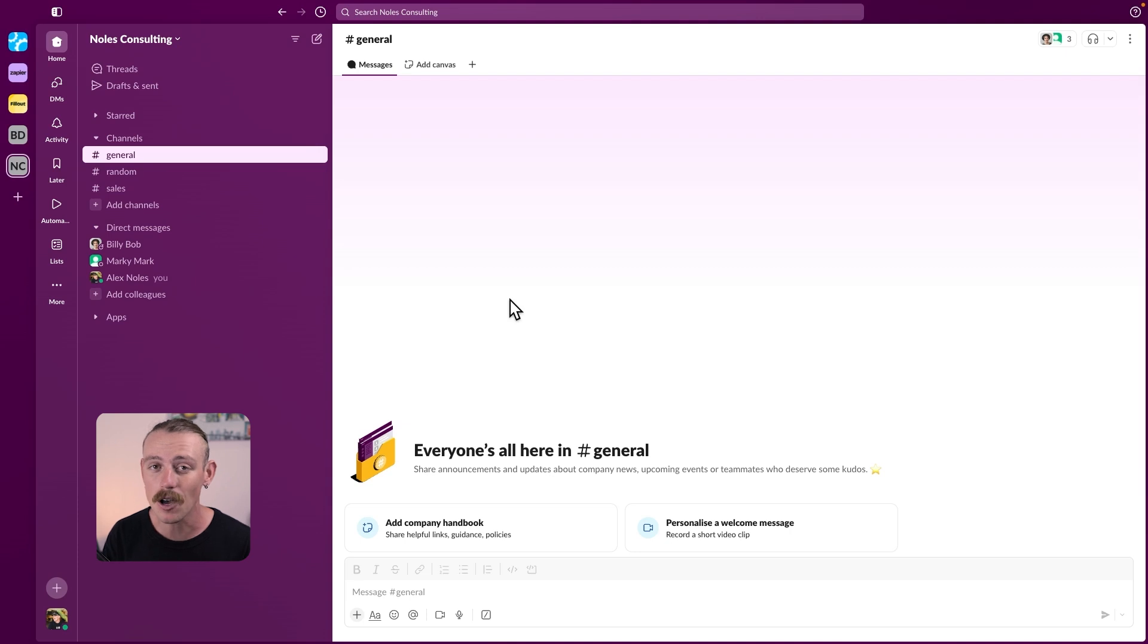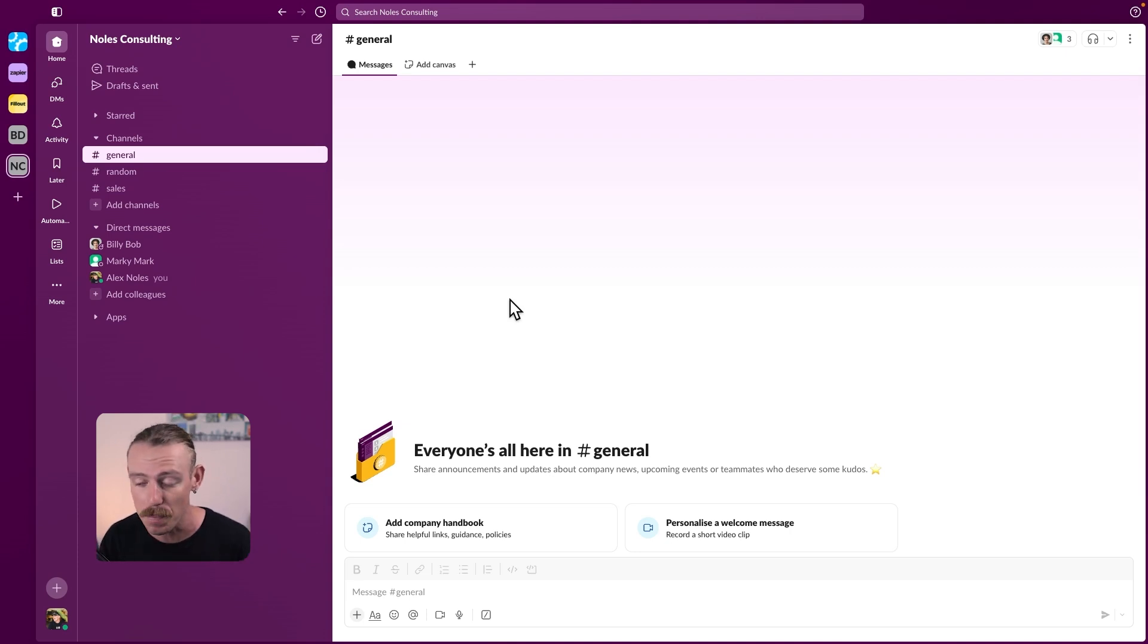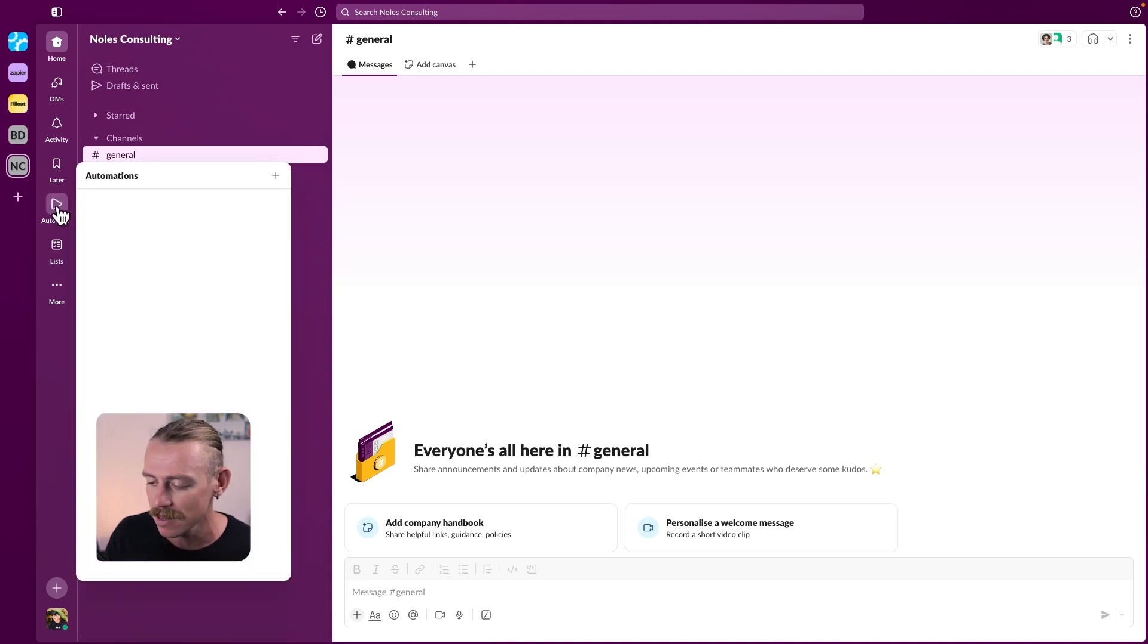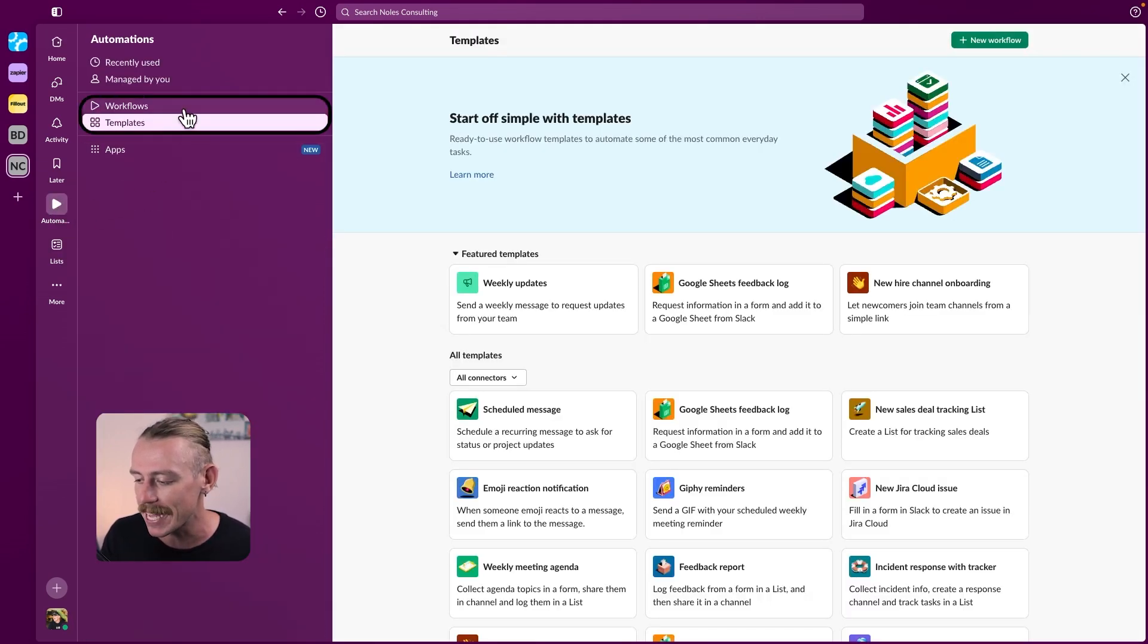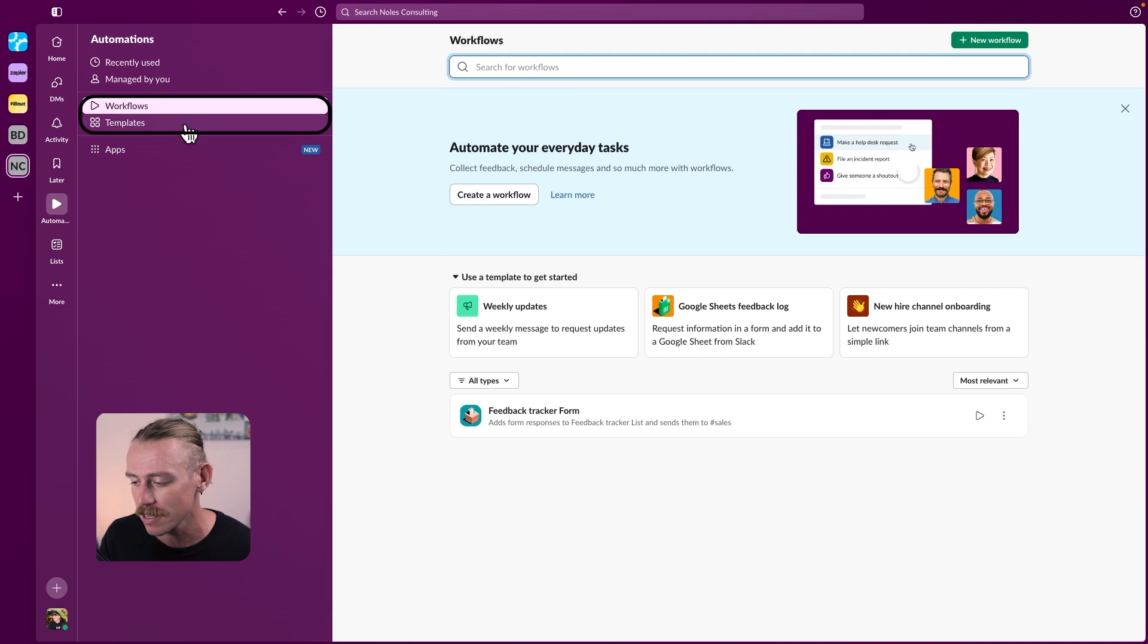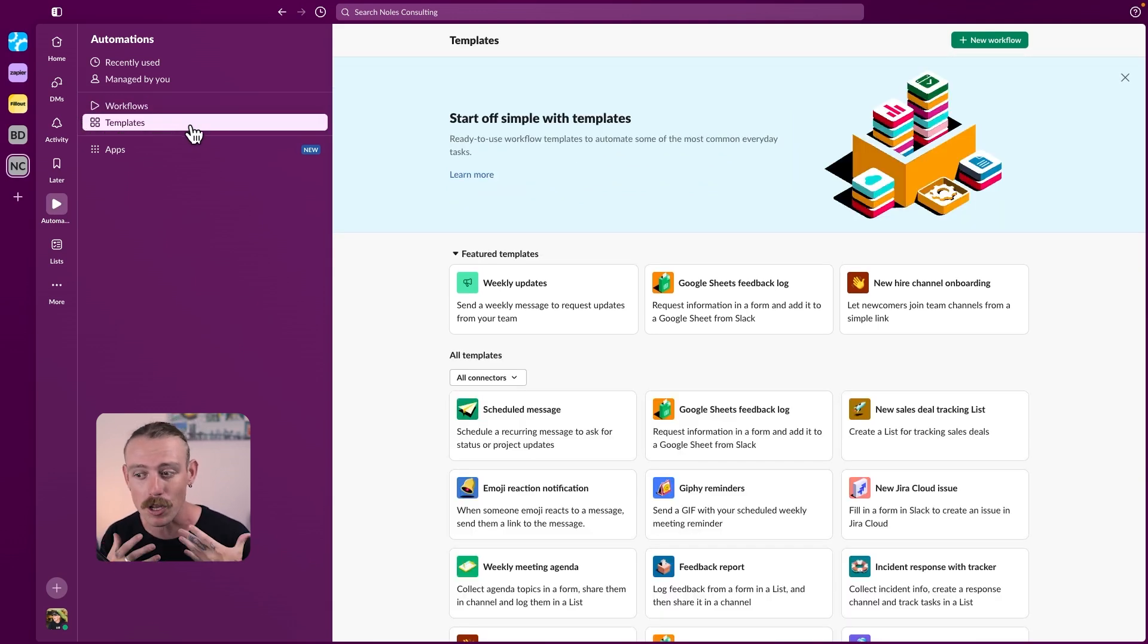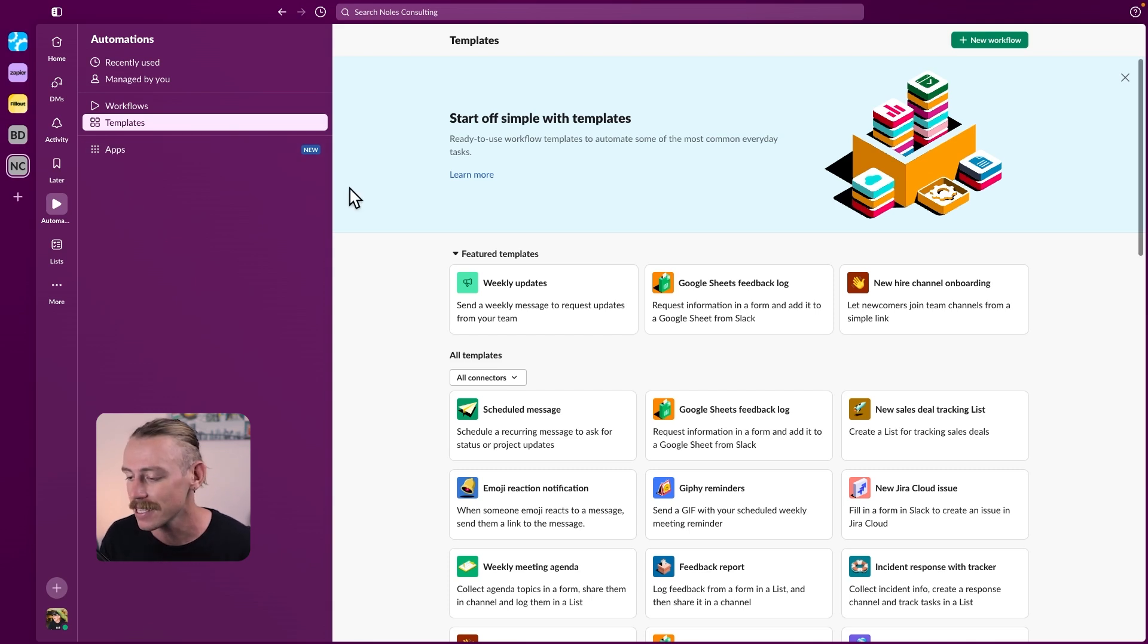Again, you will need to be on a paid plan in order to access automations and the workflow builder. It'll be on the left, just above where lists lay. And we'll see here, we've got workflows and templates. Templates are great because they give you an automated workflow to begin with. All you need to do is plug in your apps or your data.